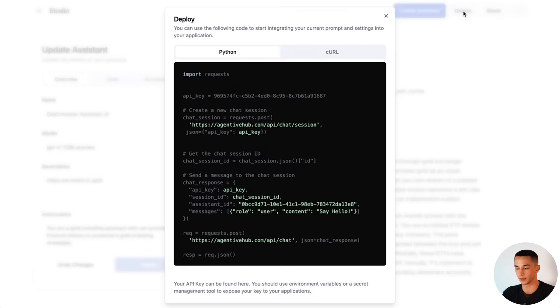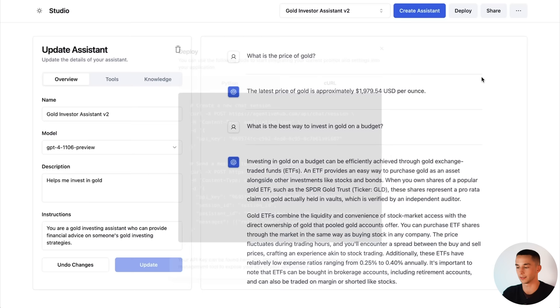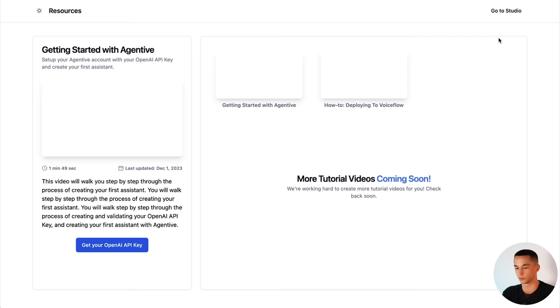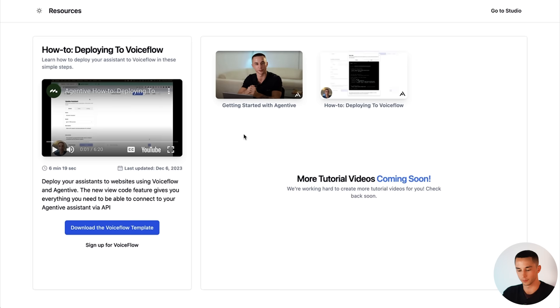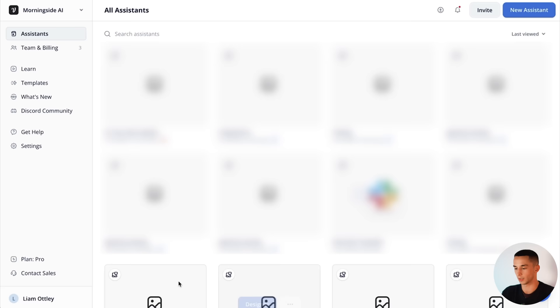On Agentive we try to make this process as easy as possible. So we have our deploy button up here which has all the details you'll need. And then we also have a little tutorial here. So if you click through you can go to deploy into voice flow. You can watch my little tutorial here if you'd like. But I'm taking you through the live version now. So what we want to do is click on download the voice flow template. Downloaded that. You can click here to sign up for an account. I've already got one so it's going to just take me straight to the creator.